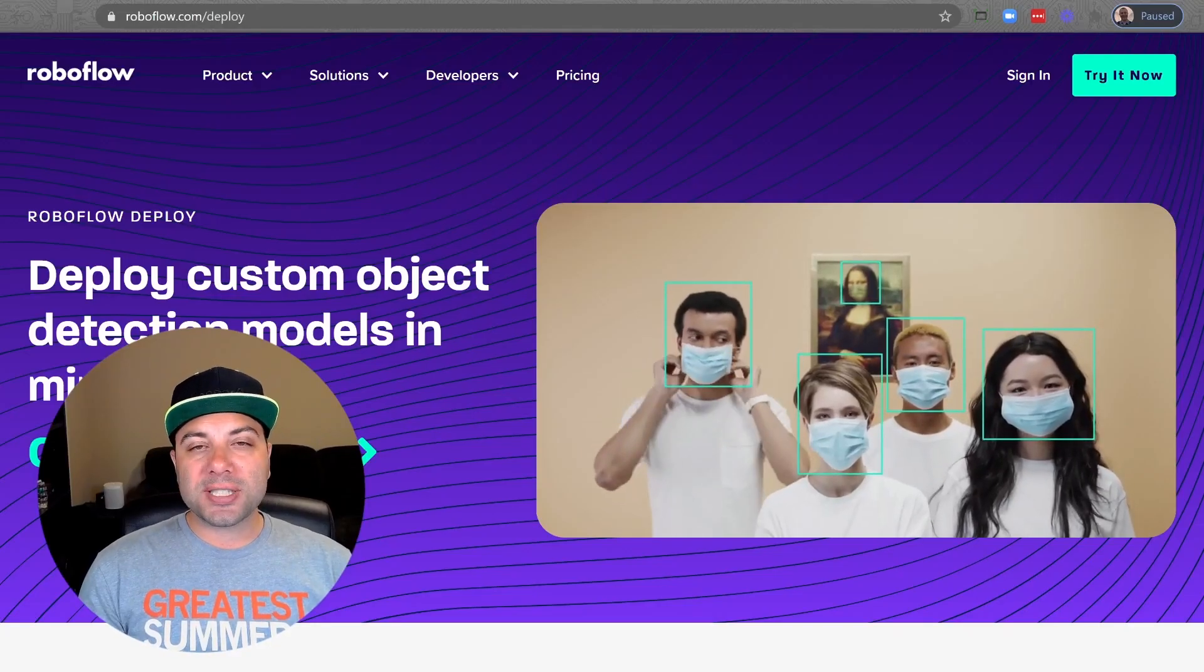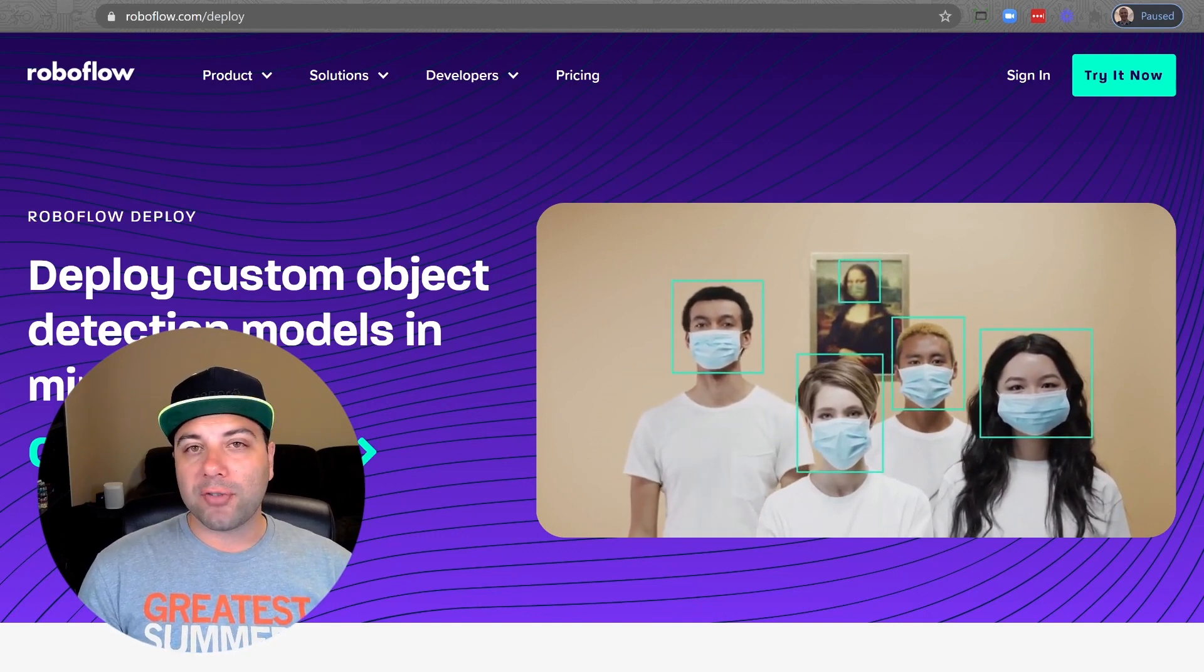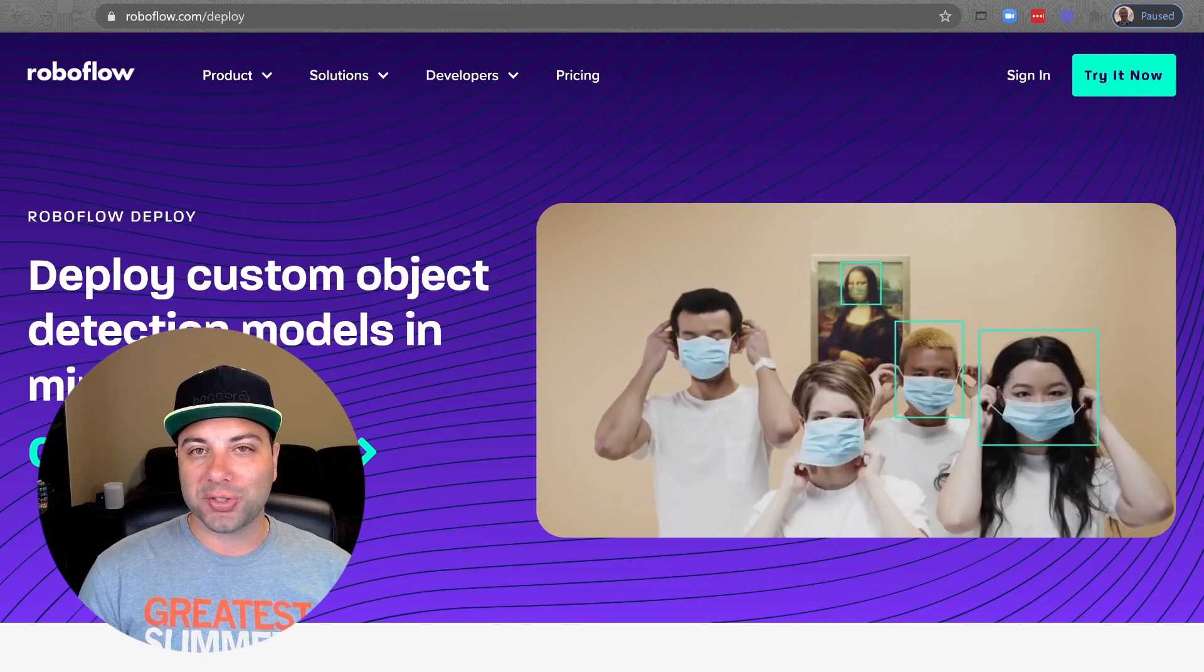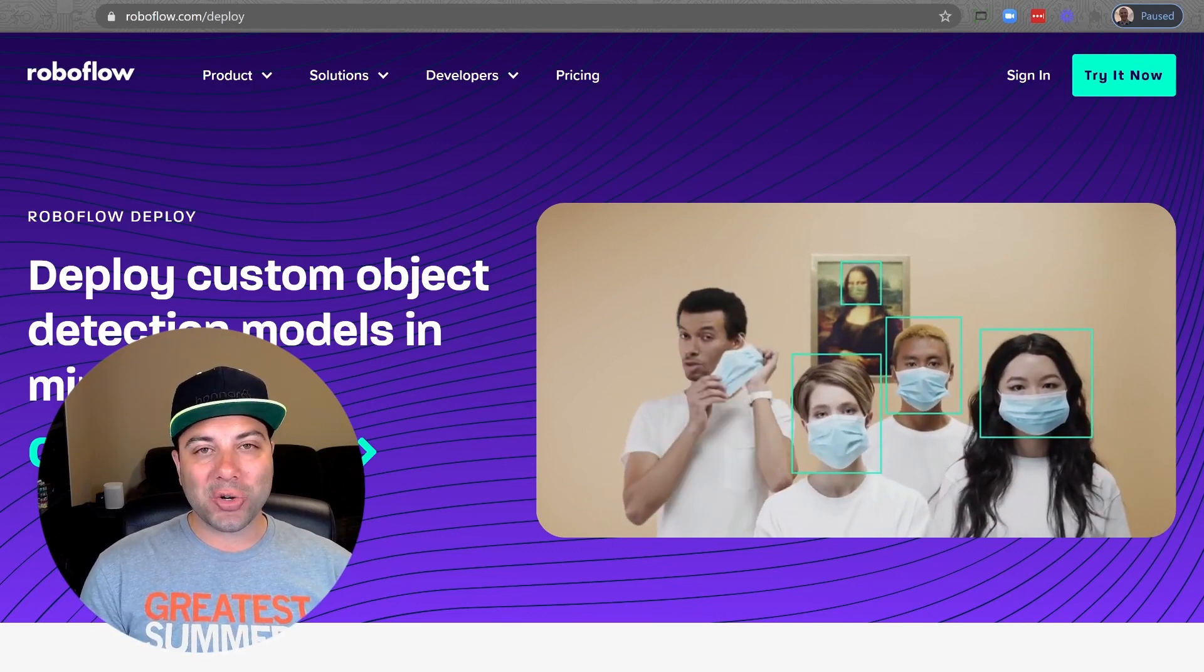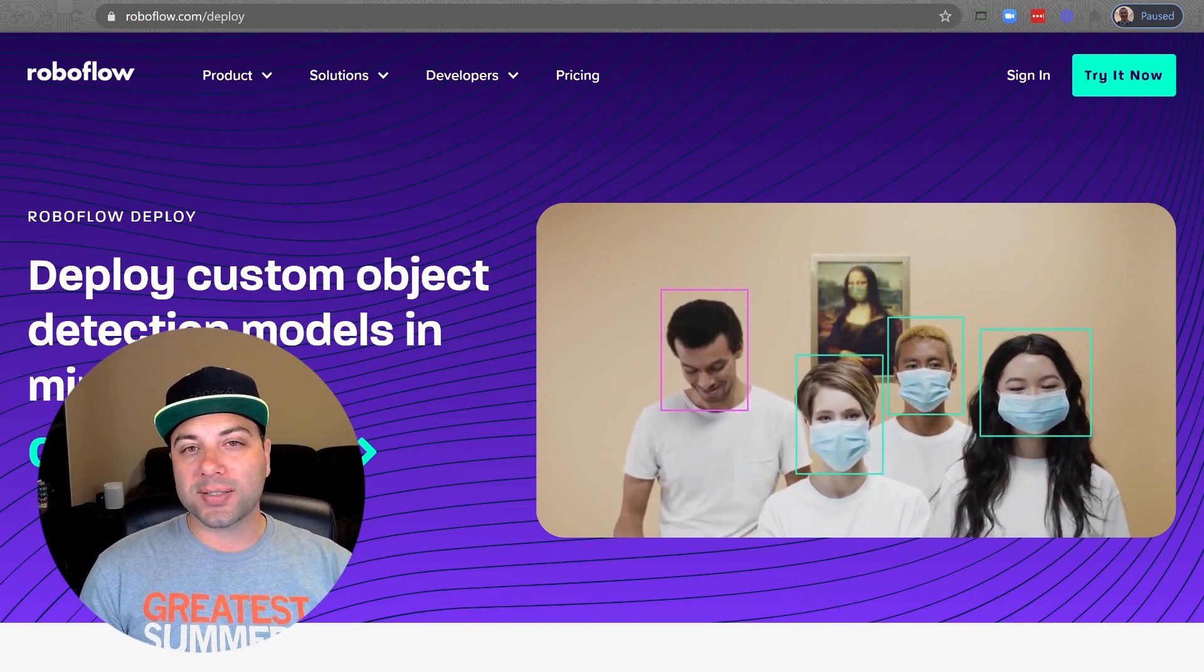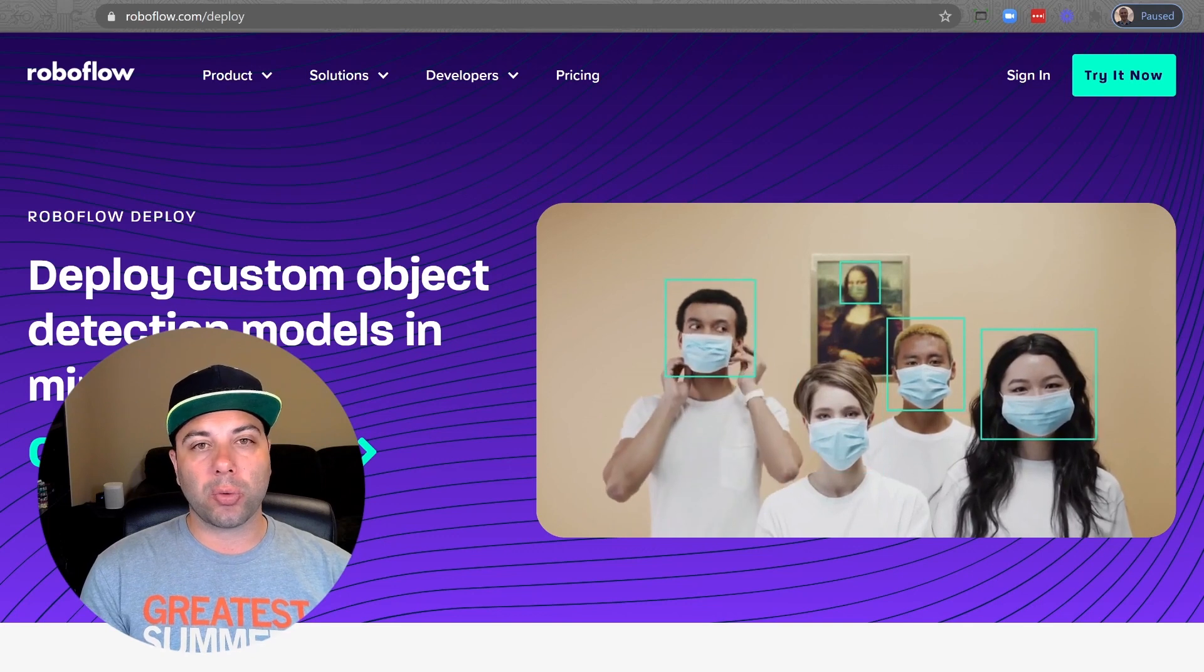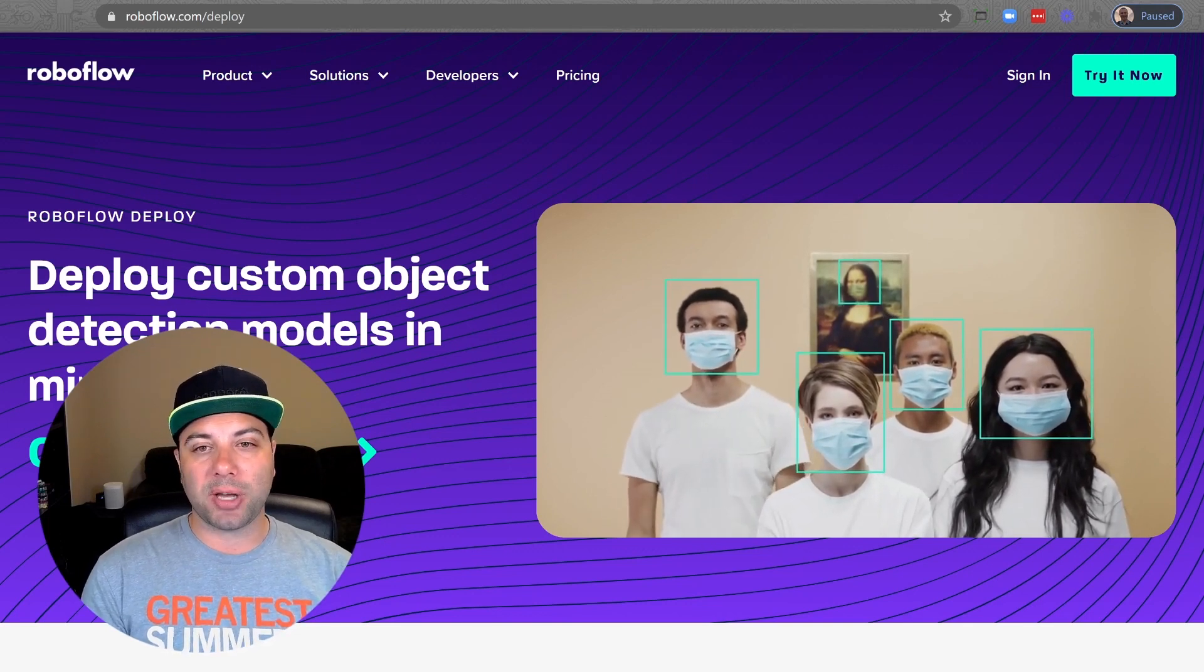For the purposes of this video we're gonna assume that you already have a trained model on your RoboFlow account that you're ready to deploy to your users. If that's not the case don't worry because we're gonna show you in a second how you can skip the entire first part of the process and start right with the deployment without even having to go through and collect images, label them and train a custom model.